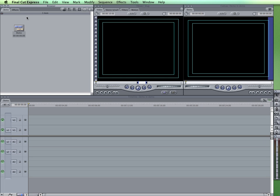Final Cut Express allows you to bring in your media a number of different ways. You can import them, you can do log and transfer, and you can also capture. Each one is for doing it a different way for different kinds of media depending upon where they're coming from.